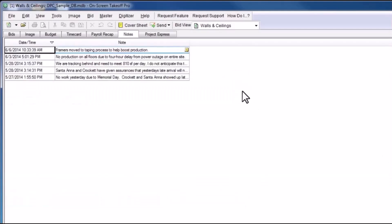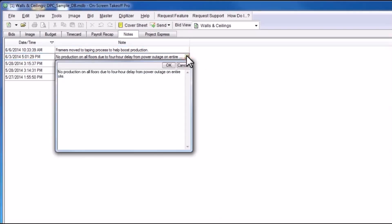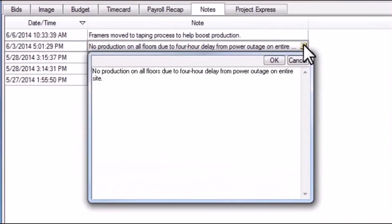The Notes tab offers a place to track unique occurrences on the worksite. If there is ever a missed daily entry, or the project's production is compromised in any way, the foreman can provide a time-stamped documentation of those issues, such as a power outage, as you see here, or a material delay, or a labor shortage.